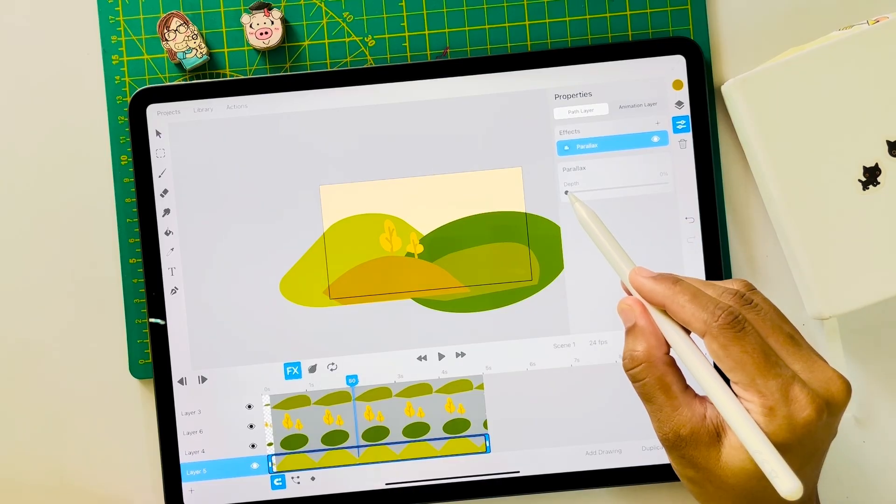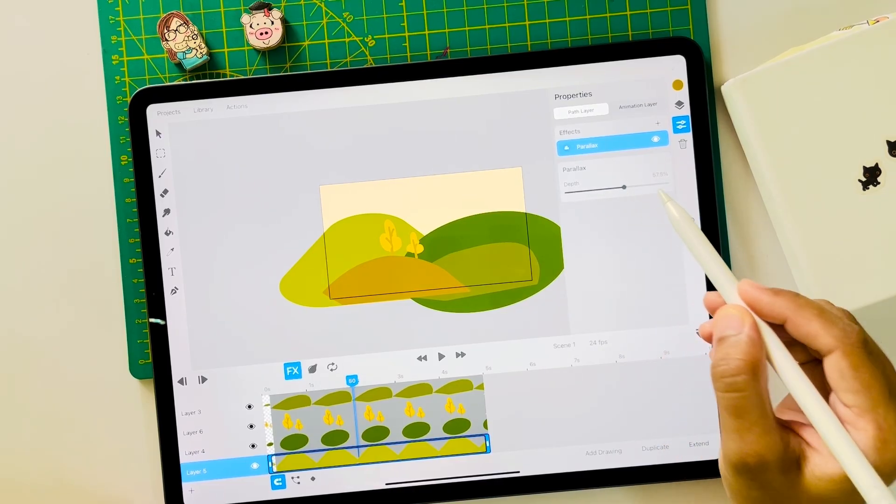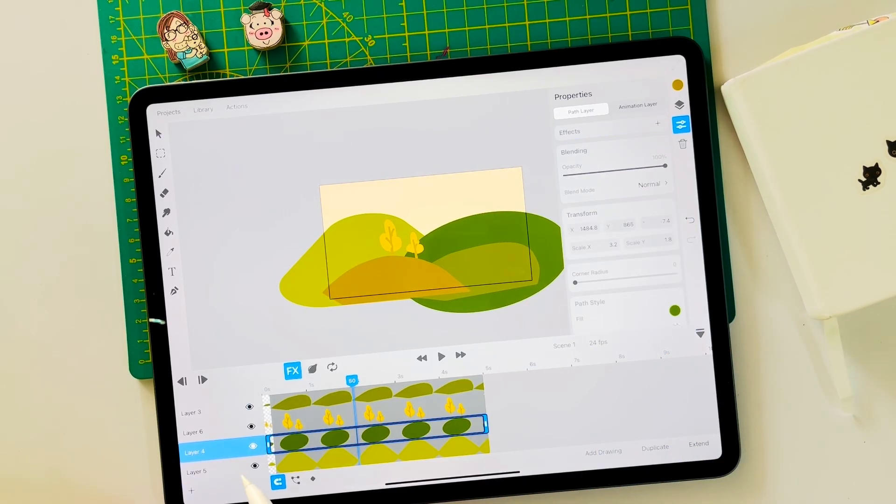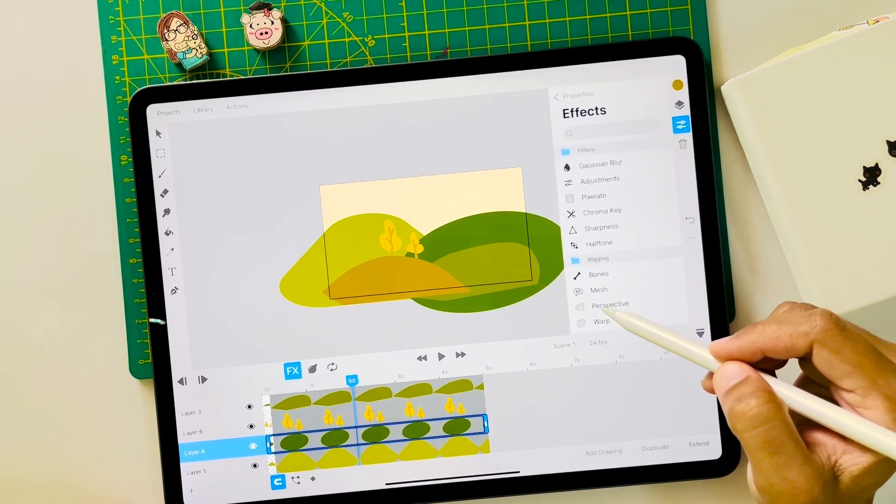This depth slider allows you to control the movement. Since it's the farthest, I keep the depth to a maximum value of around 60%.